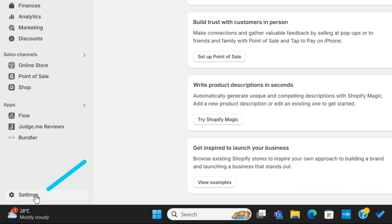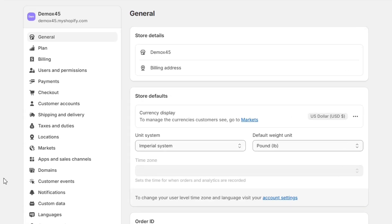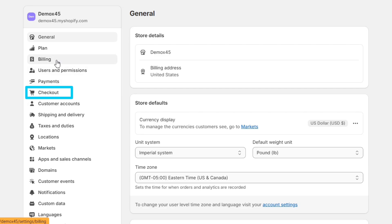First, go to the settings on the bottom left. Here you'll see this checkout option on this menu. This is where you can customize the checkout page of your store.